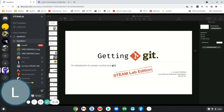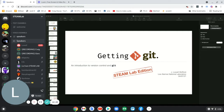This week's speaker is Lowell. He works in the high performance computing division of LANL and has come today to talk about Git and using that for version control. This is a version of a talk he gives to LANL summer students most years, cut down and tailored to us. I'll let him finish introducing himself and introduce the concept of Git.